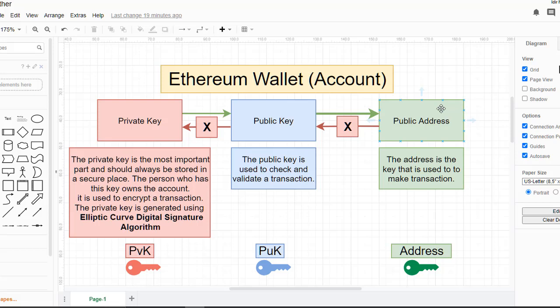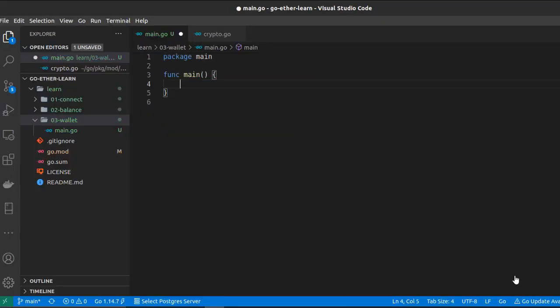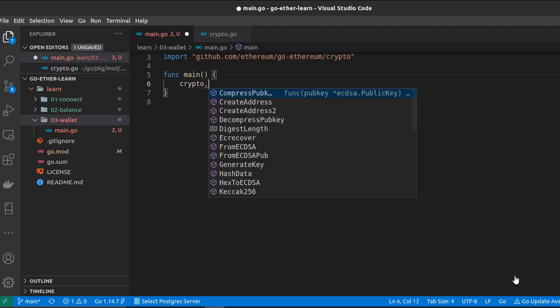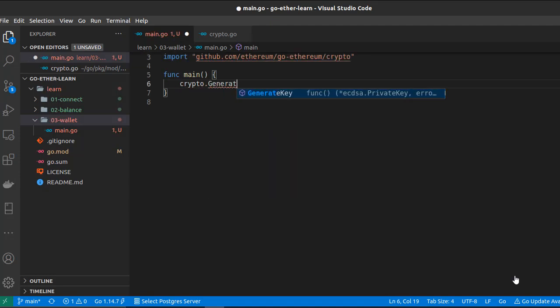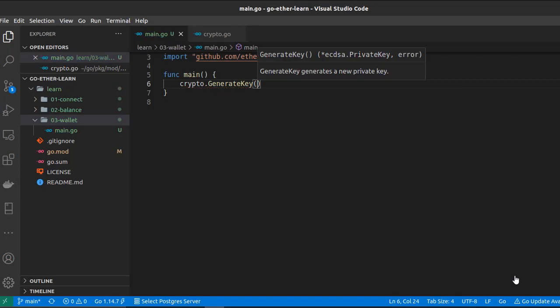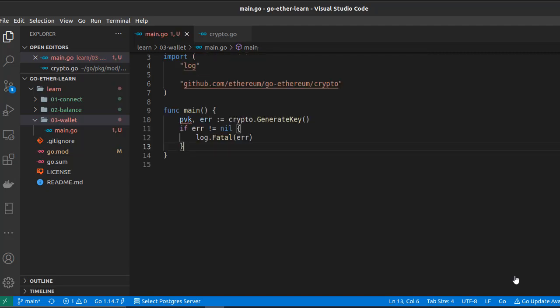Now let's switch to VS Code and start coding. To generate our private key, we have to use the crypto sub-package contained inside the go-ethereum package — specifically the `GenerateKey` function. This function returns a private key and an error, so let's handle the error. Now we have our private key.